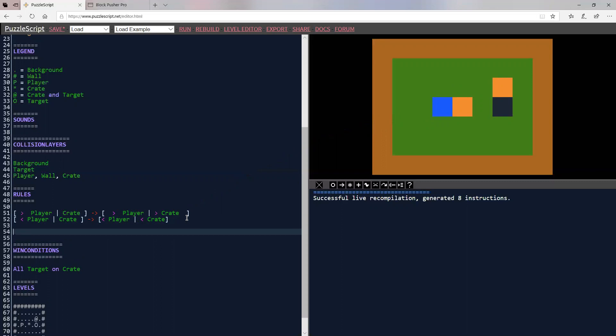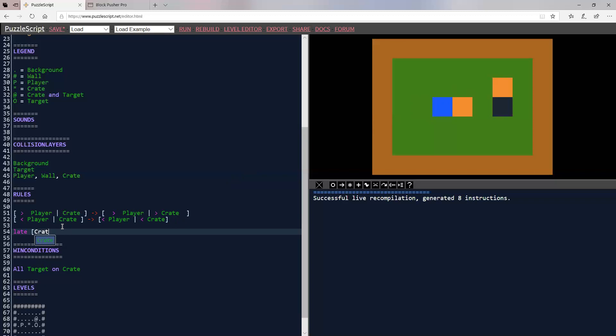This is going to be the match three rule. And what it's going to do is it's going to say late. And late means happen at the end of me doing an action. So these are movement rules. And late is a rule that happens right after you've done your movement. So right after I've done my movement, if you see something that says crate, crate, or let's just do two. If you see two crates next to one another, then we're going to say blank, blank. And those are just empty spaces.